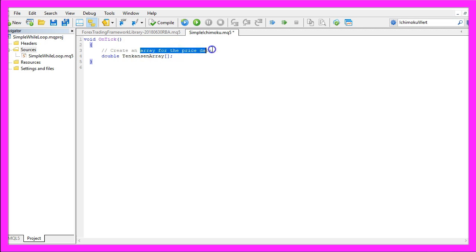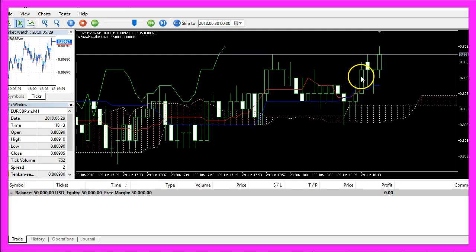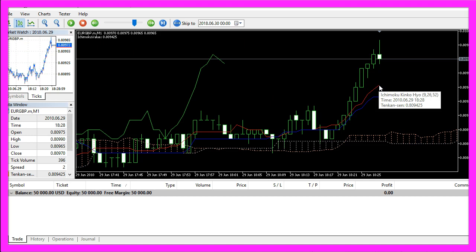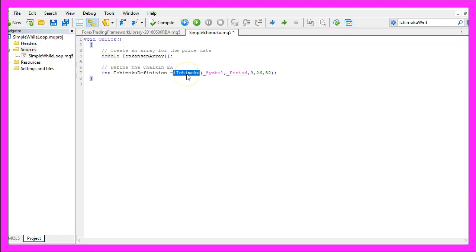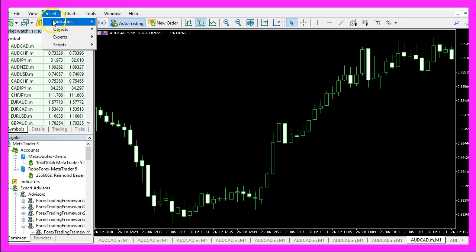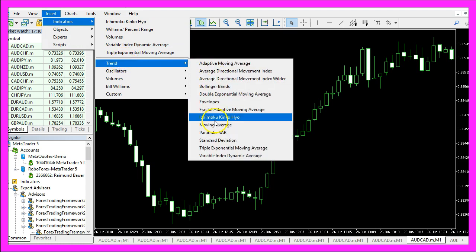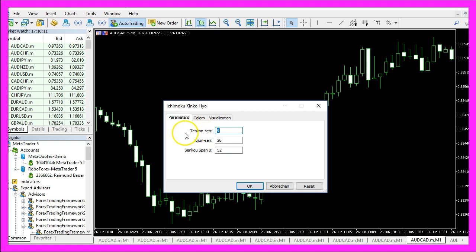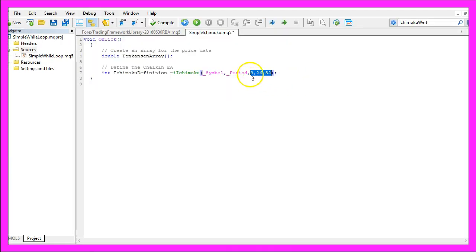First we need to create an array for the price data. This will be called the TenkanZen array, because the red line you see here is the TenkanZen line. We use the function iIchimoku that comes with MQL5, for the current symbol on the chart and the currently selected period. These values can also be found under Insert, Indicators, Trend, Ichimoku Kinko Hyo — where TenkanZen is 9, KijunZen is 26, and SenkouSpan B is 52. That is what we use here: 9, 26, 52.